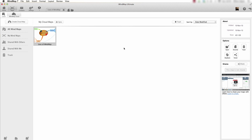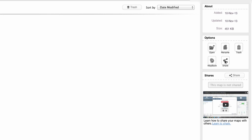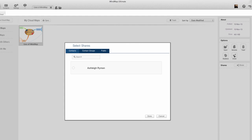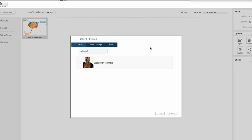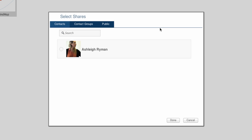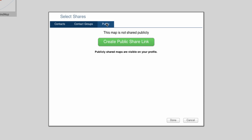To share the map, select Share. Notice that a new panel has popped up. At the top, I have the options to also share my mindmap with assigned contact groups, and I can also share my iMindMap publicly so that anyone can view it.